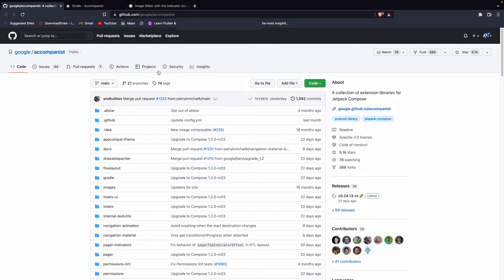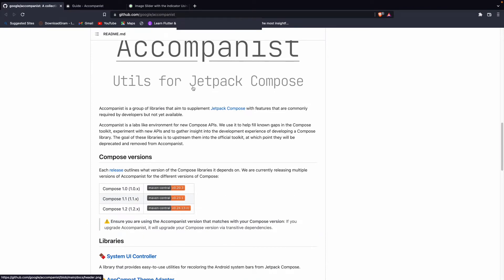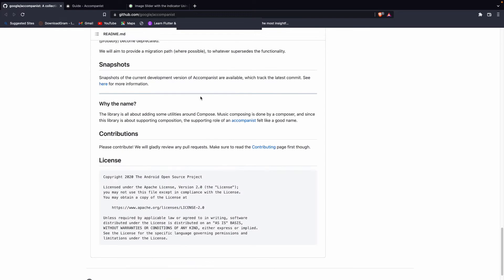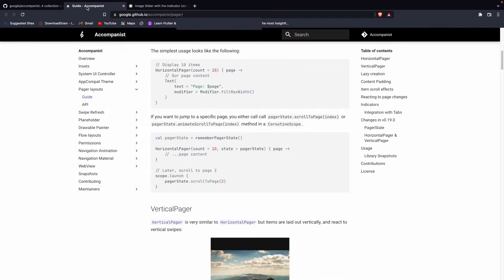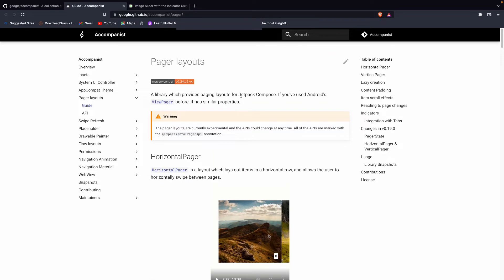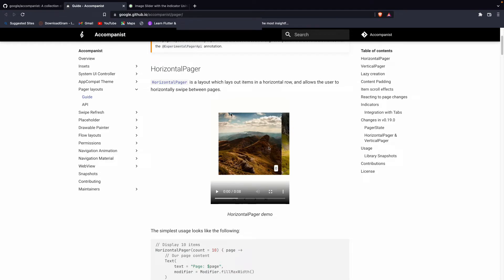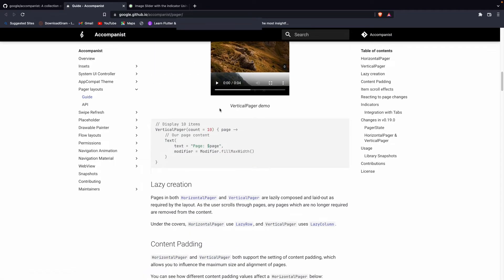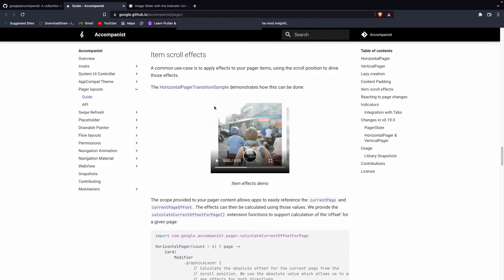I will add the link in the description. You can see why and where we can use the Accompanist Google library — it is used for Jetpack Compose to make things like a system UI controller. For the pager layout, in the view pager we have horizontal pager. I will also add the link to the official Jetpack Compose docs where you can see how to make a horizontal pager, vertical pager, and lazy creation. All examples are given there.